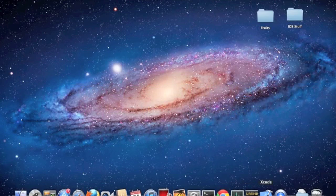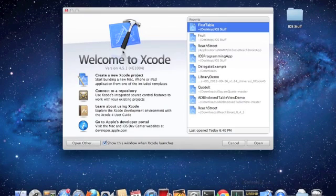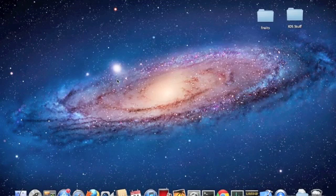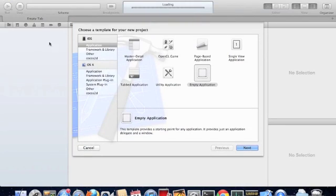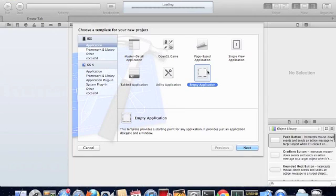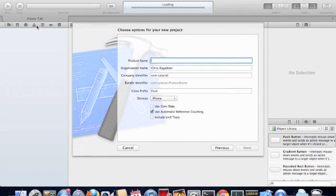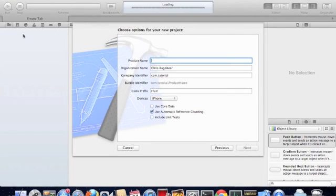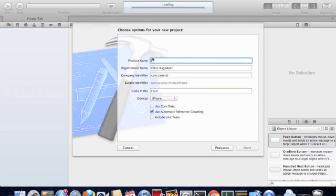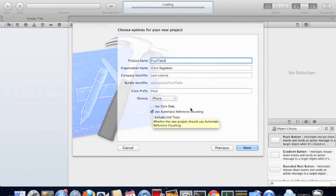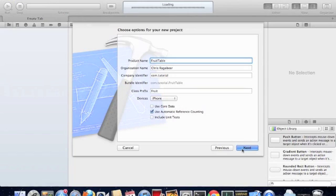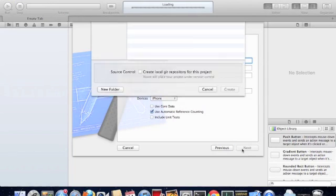Here we're going to start up Xcode and create a new project. We're going to select empty application, start from scratch. You can call your project anything. I'm going to call mine fruit table. I'm going to be populating fruit information in my table. Select use automatic reference counting, click next and save your project.